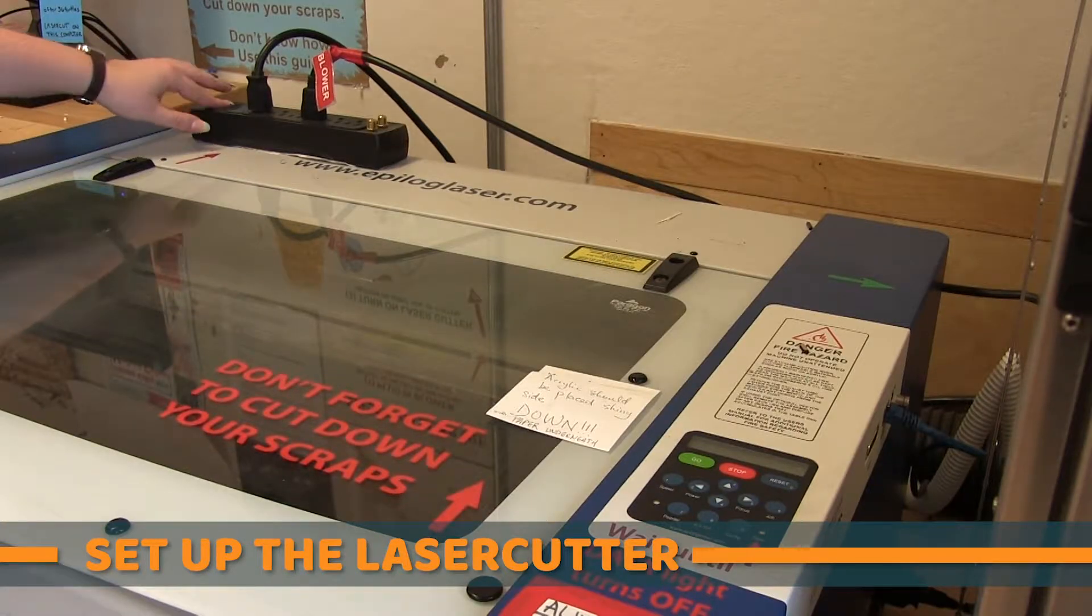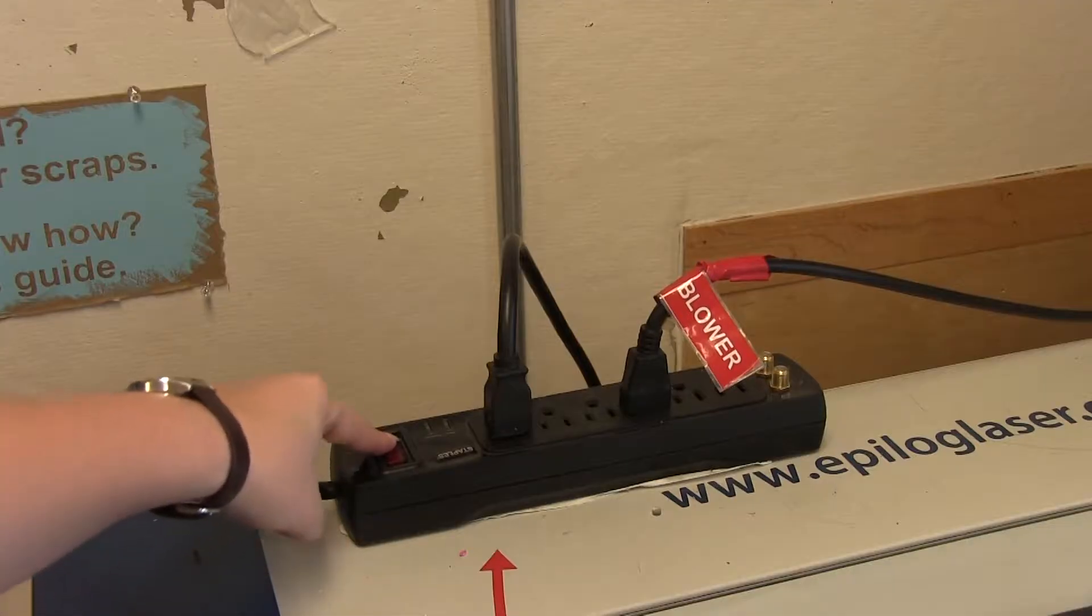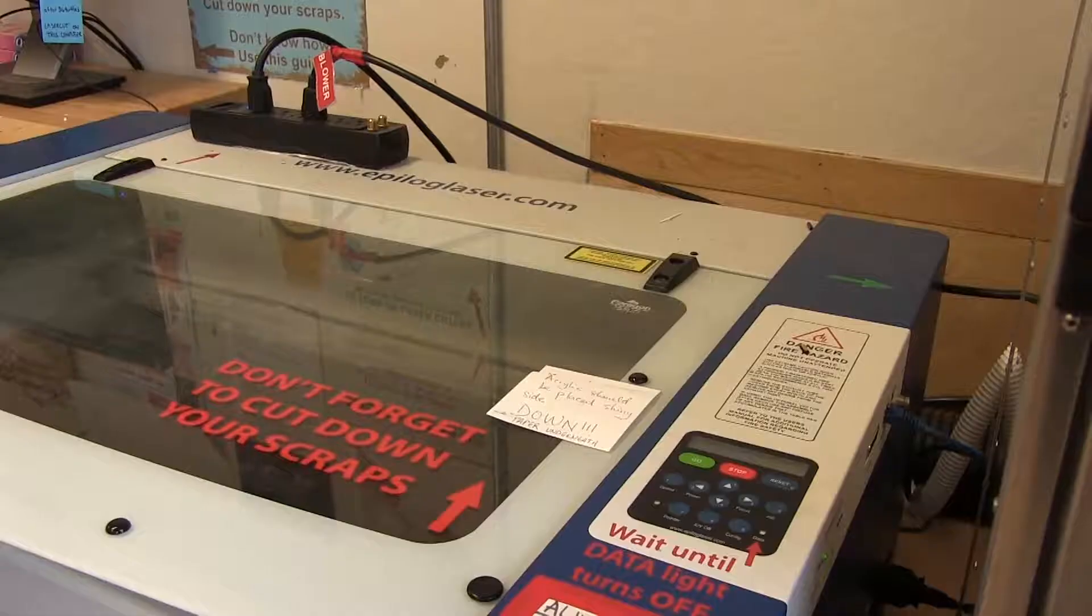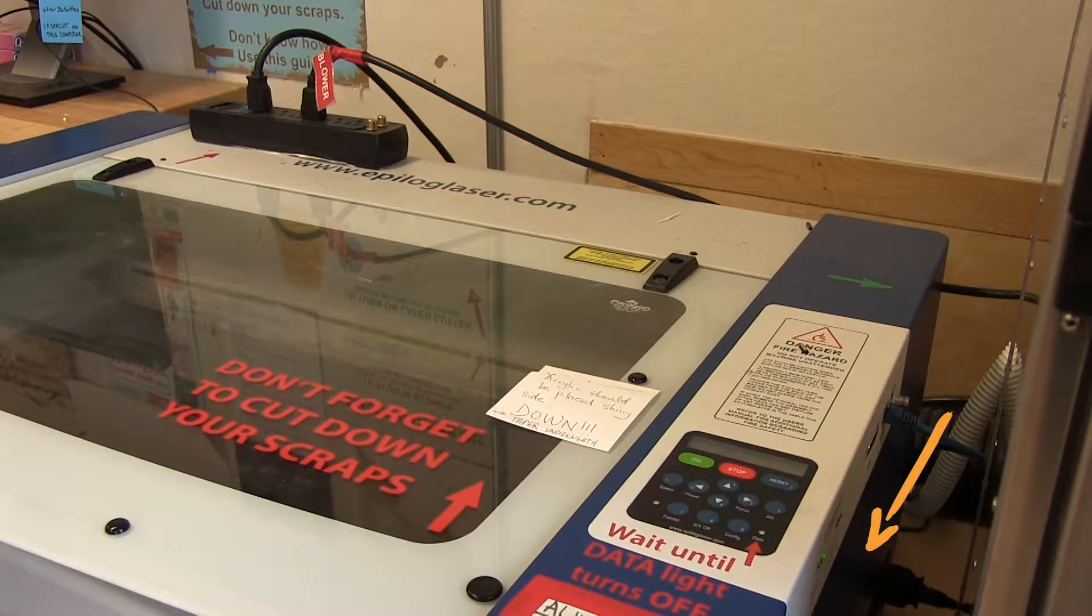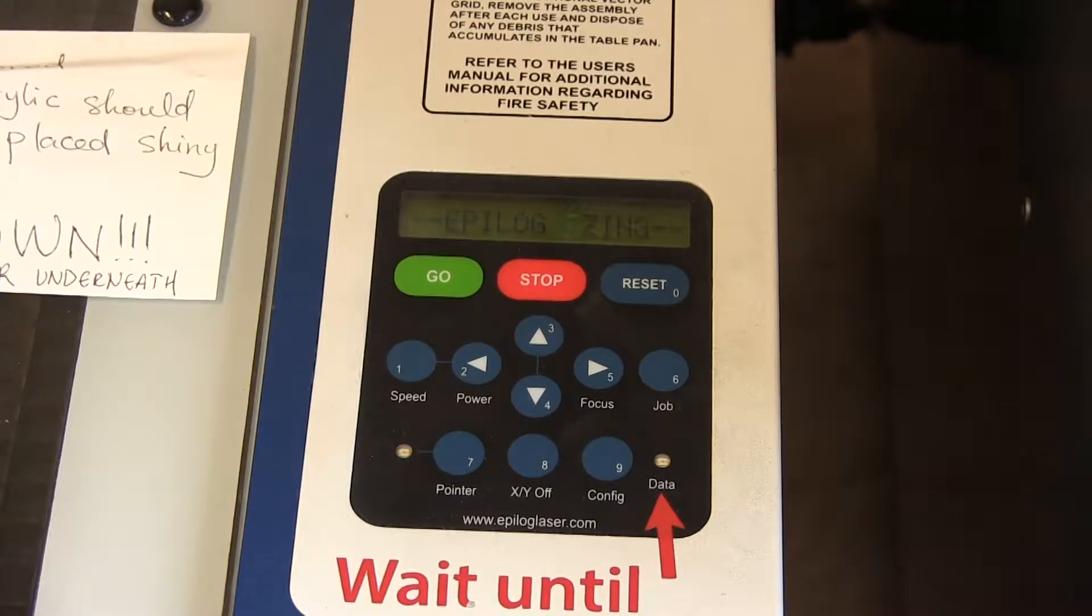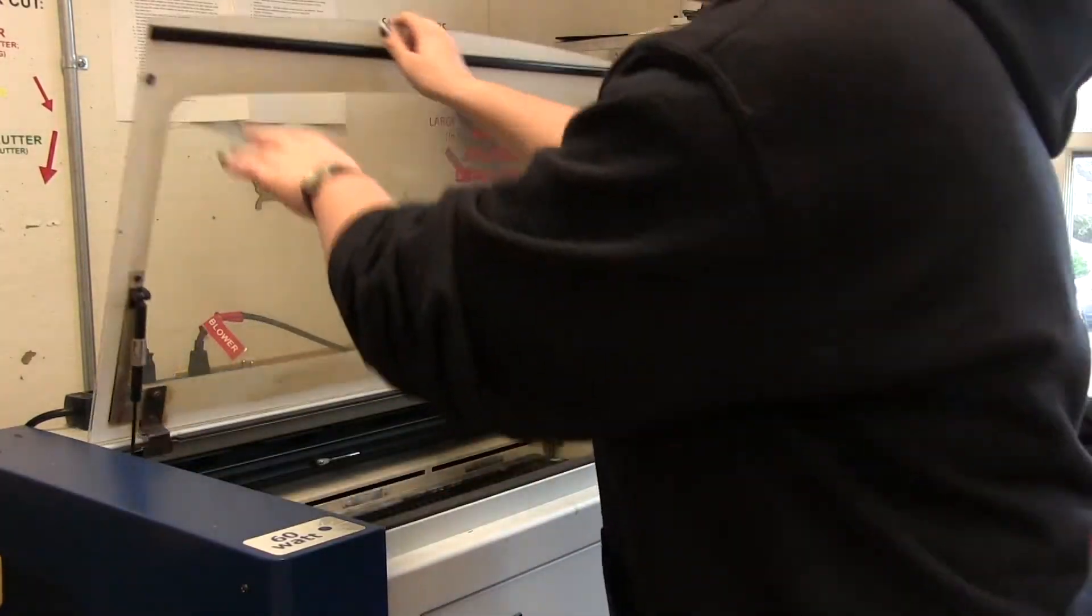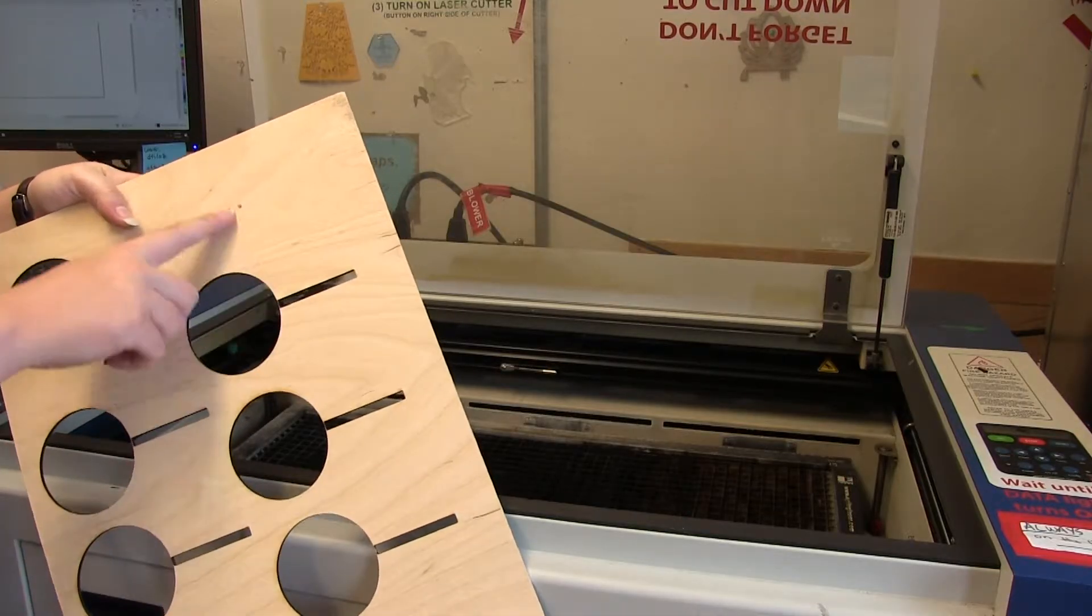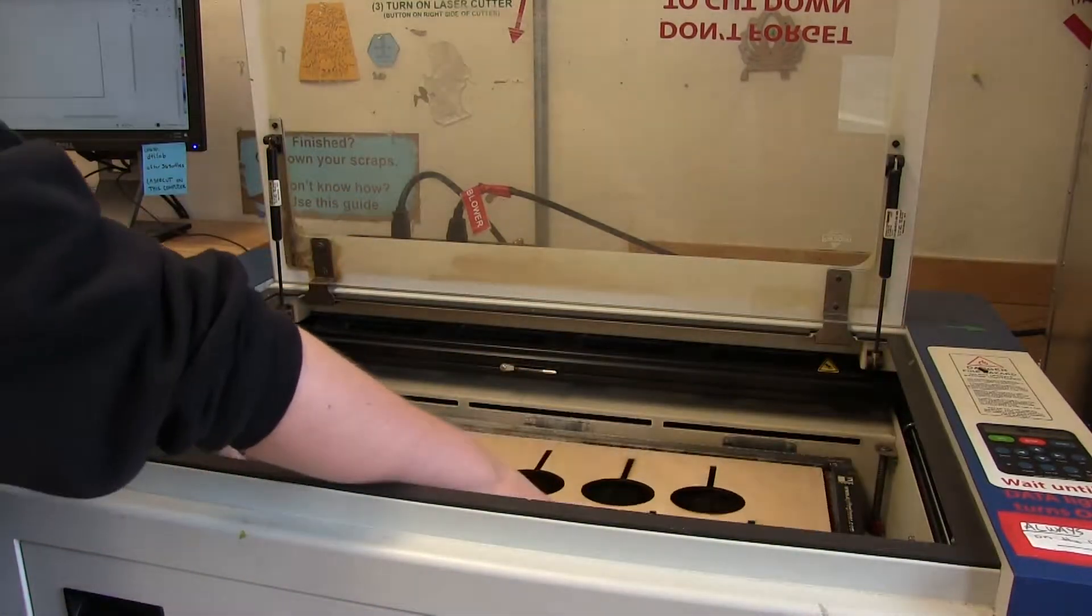Now we get to turn on the laser cutter. Press the switch on the extension cord. If it doesn't turn on, then try the switch on the right side of the laser cutter. You'll see the screen light up, and the laser cutter will move back and forth to calibrate itself. Open the lid and place your material on the bed so that it lines up with the upper left corner.